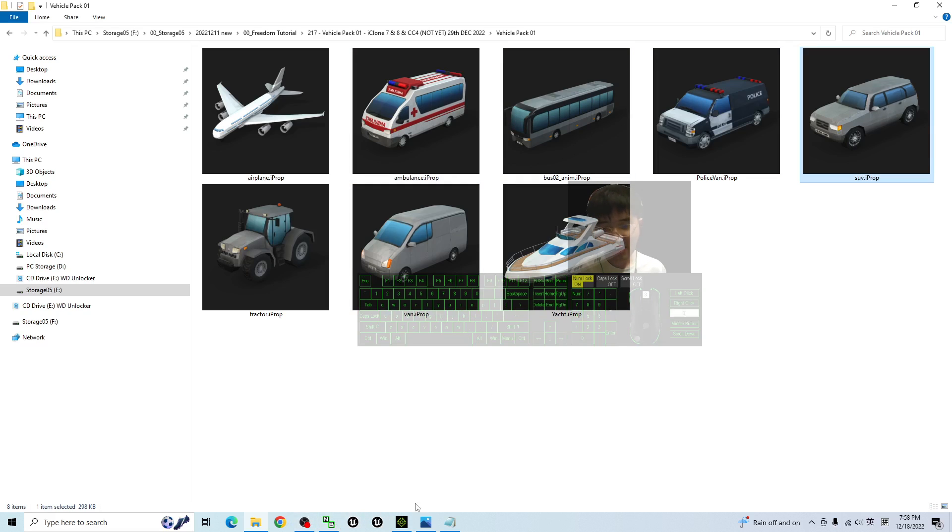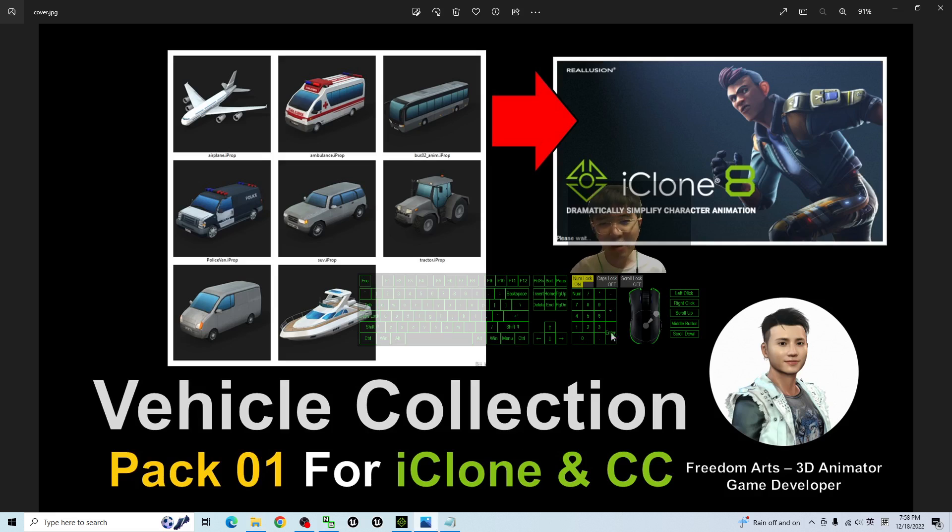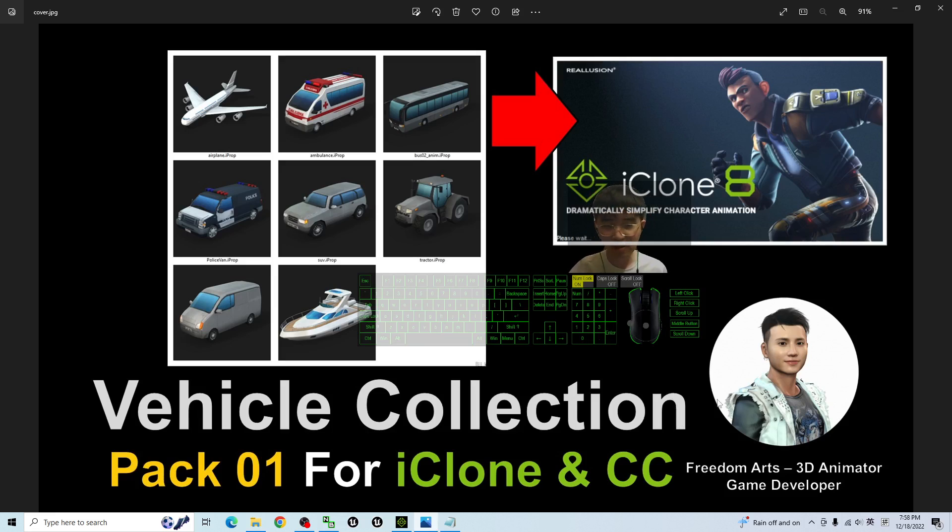And that's all for today about my sharing of the Vehicle Collection Pack 01 for your iClone 7, iClone 8 and Character Creator 4.